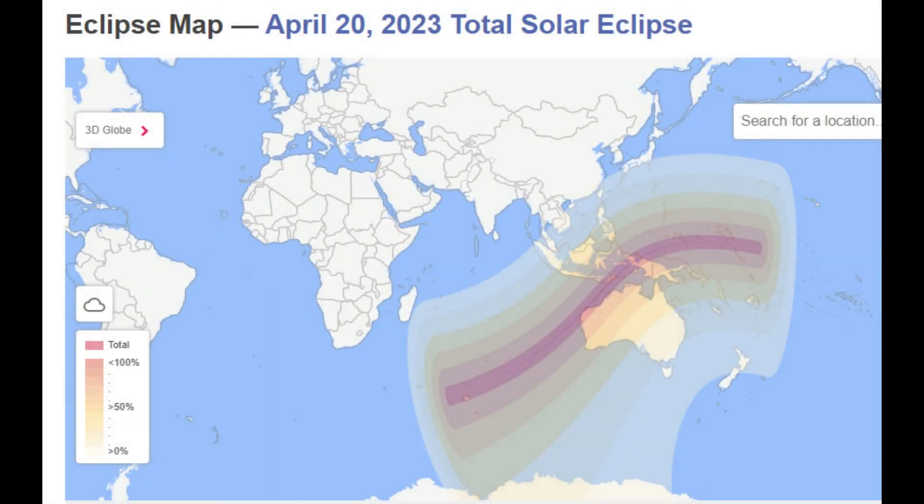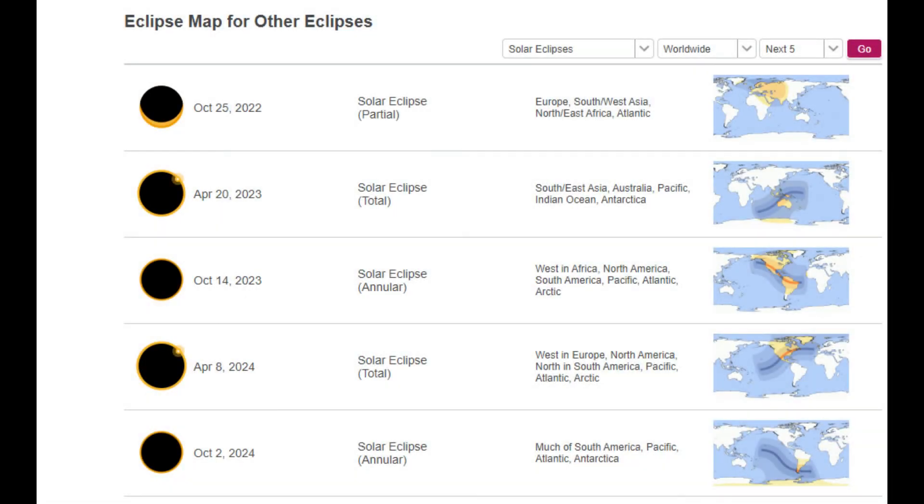And of course, my apologies to the folks in Australia and Southeast Asia, as you will also have your total eclipse in April of 2023. So now that you have the info, you can start making those reservations to secure a good place at a good price. Don't forget to subscribe so that you'll be notified of my next video.